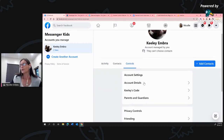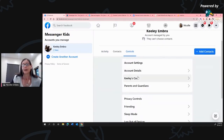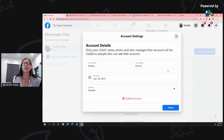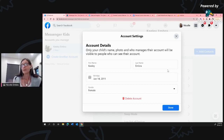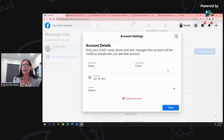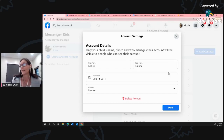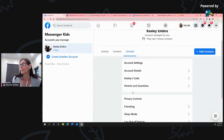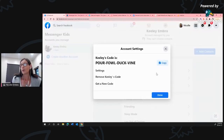I've clicked on Controls and the first items are Account Settings. If you pop into Account Details, you'll see this is where the information for your child is set up. It clearly states that only your child's name, their photo, and who manages their account will be visible to people you allow to see their account. There's also a code you can use to connect with other children via their parents.